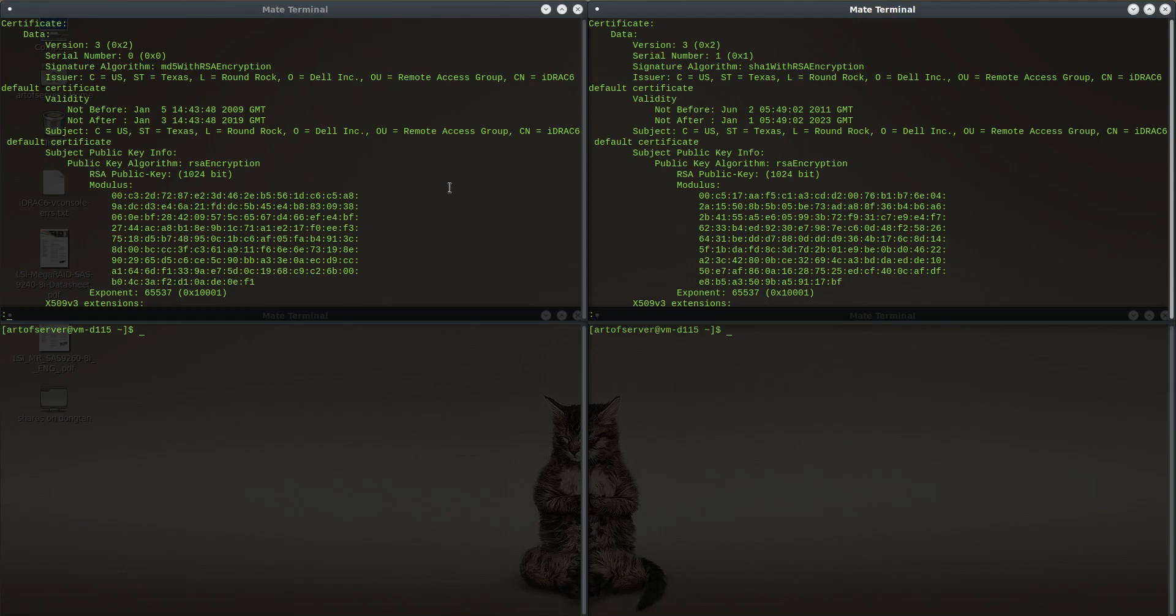We're decoding those certificates that we got from the two iDRACs. Right here is the critical difference. This is the one that did not work, the R710-1, and you'll see the signature algorithm says MD5 with RSA, whereas on the one that did work it says SHA-1 with RSA.